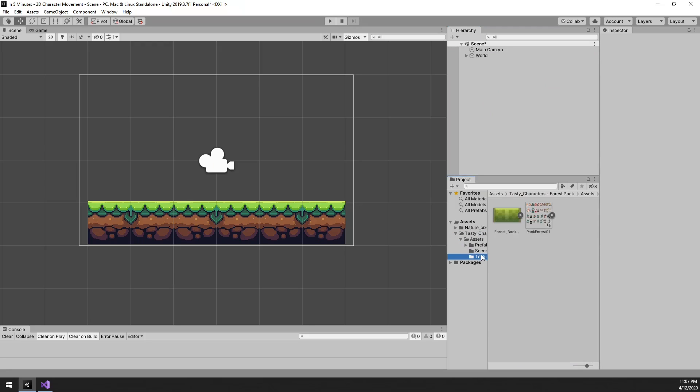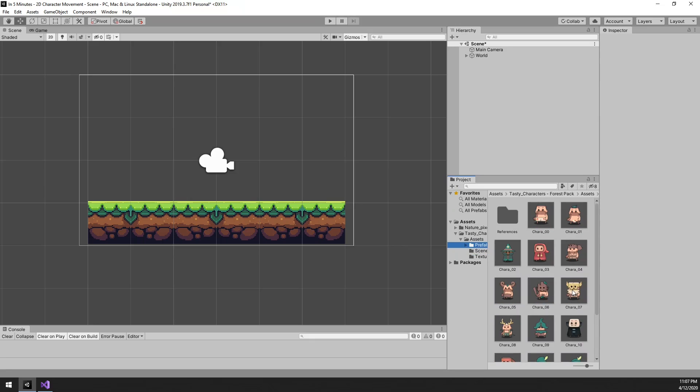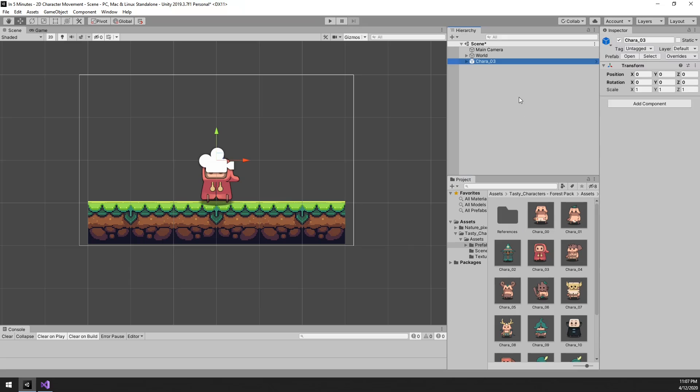Next up we need a character. Which one shall we pick, let's see... This one seems cute, let's use this one.